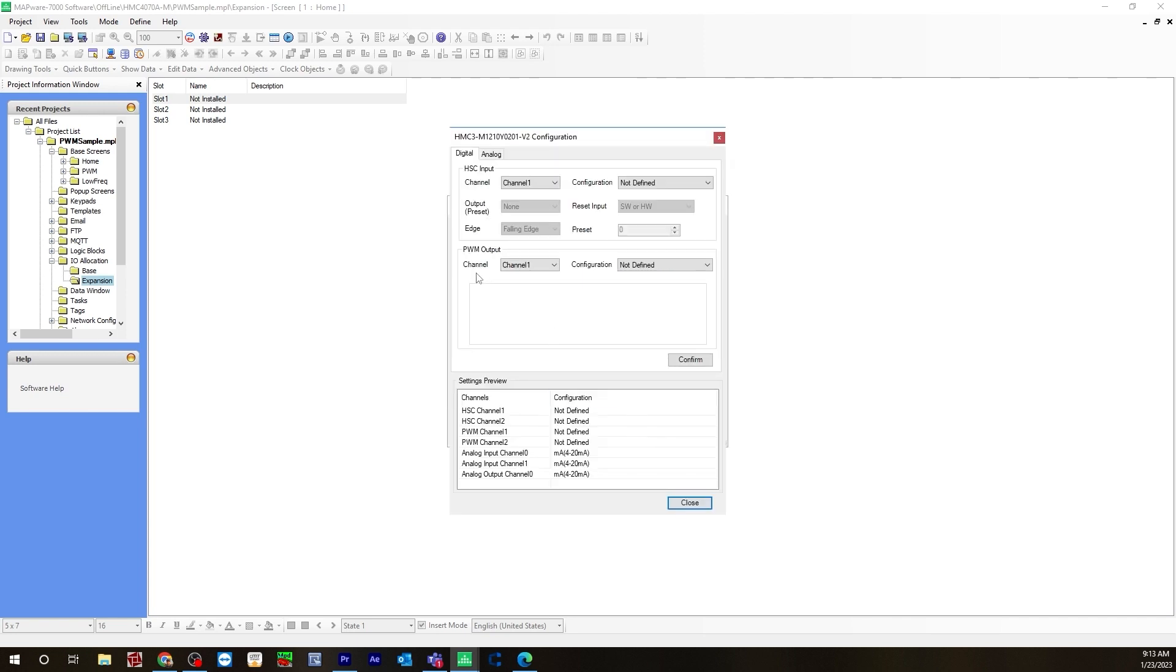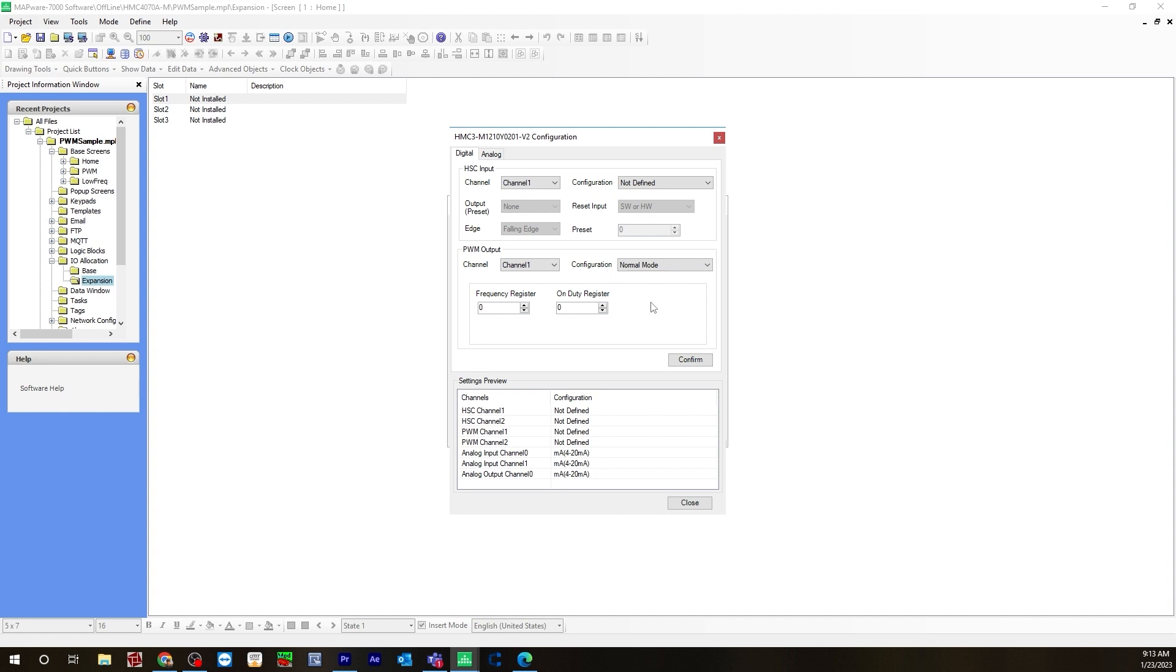And for PWM output, channel one will be used in this case, configuration will be normal load. And in this case, we're going to set the frequency to 1000. And the on-duty register will be set to 50. Hit confirm.